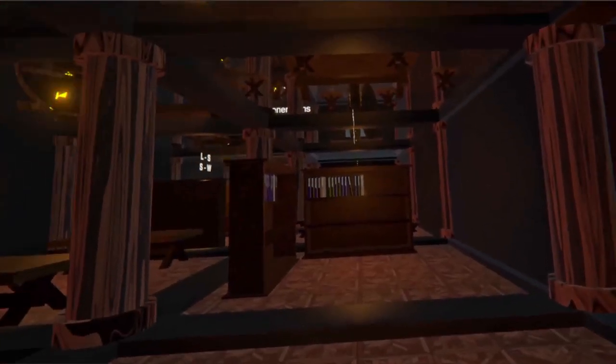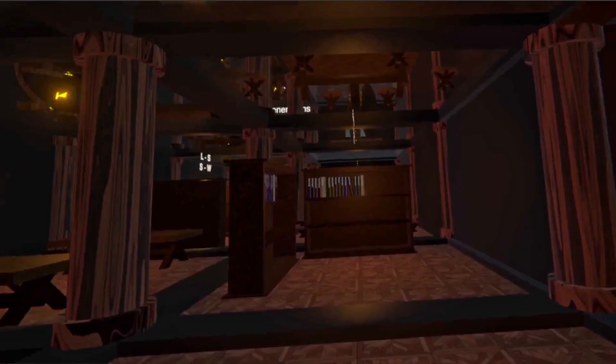Each room is built dynamically depending on the category size, which includes the amount of articles and subcategories. Each article is placed as a book in a bookshelf. For each subcategory, a portal will be instantiated. We also place tables and decor to make the room feel more natural.